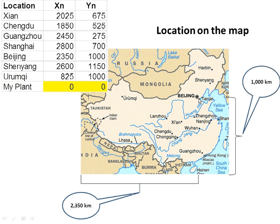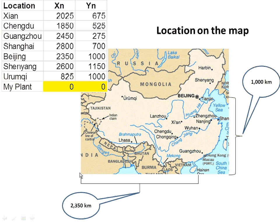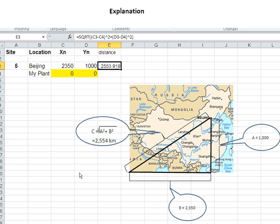What we will have to calculate is the aerial distance using the Pythagorean law. To explain how it's going to work, for example Beijing is 2,553 kilometers away from 0,0 taking a straight line, an aerial line.